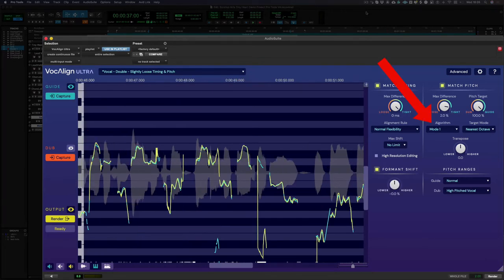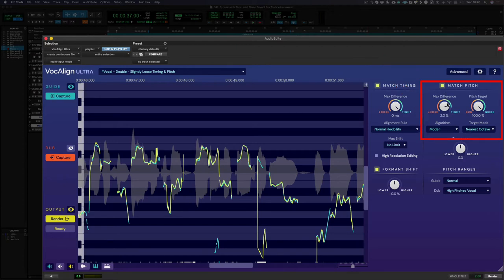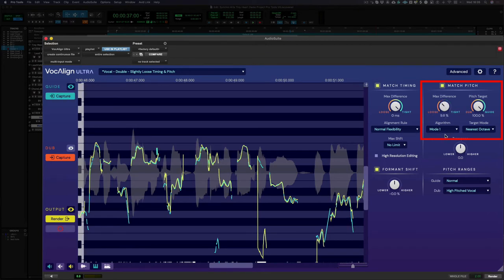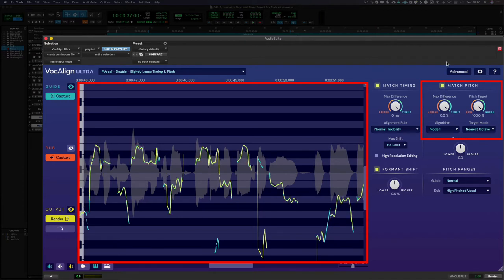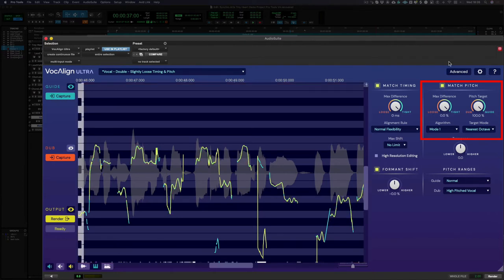You can see we're currently in mode 1. Similar to how the match timing feature works, in this mode I can adjust the max difference control and the pitch alignment applied by VocAlign Ultra will be tighter or looser. You can see how the pitch traces are changing in the display window as I make adjustments. The tighter the control, the closer the pitch of the two signals become.